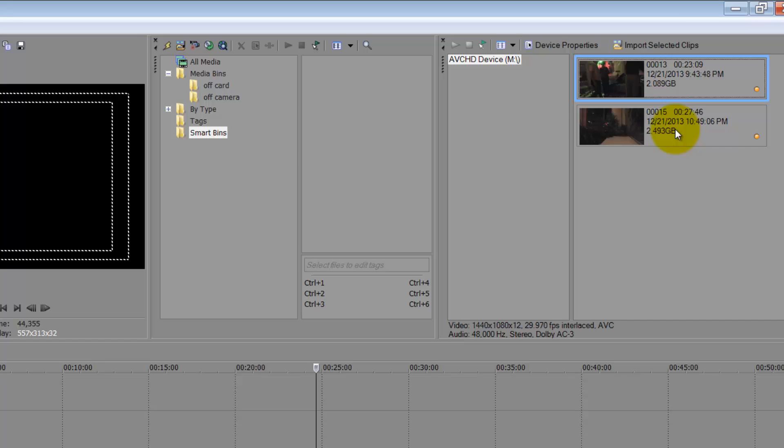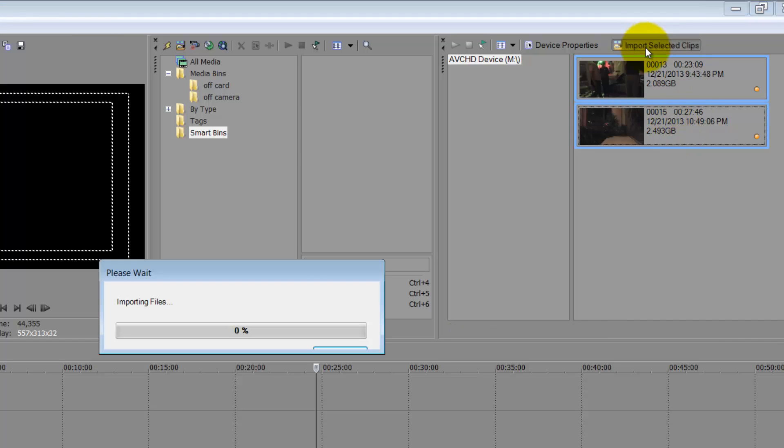Click on your clips and say import selected clips. And then this is going to take a little bit. So we'll be back.